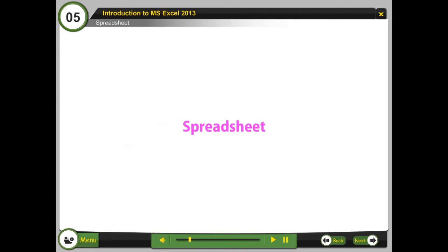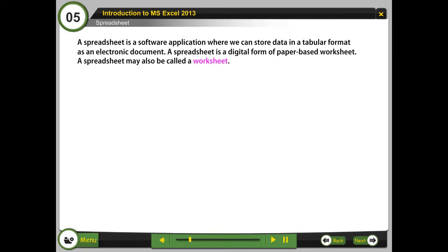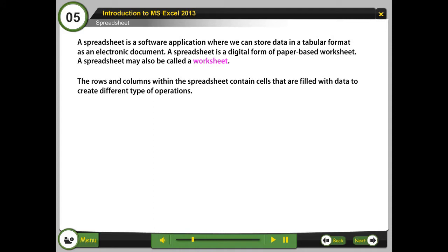A spreadsheet is a software application where we can store data in a tabular format as an electronic document. A spreadsheet is a digital form of a paper-based worksheet and may also be called a worksheet. The rows and columns within the spreadsheet contain cells that are filled with data to create different types of operations.